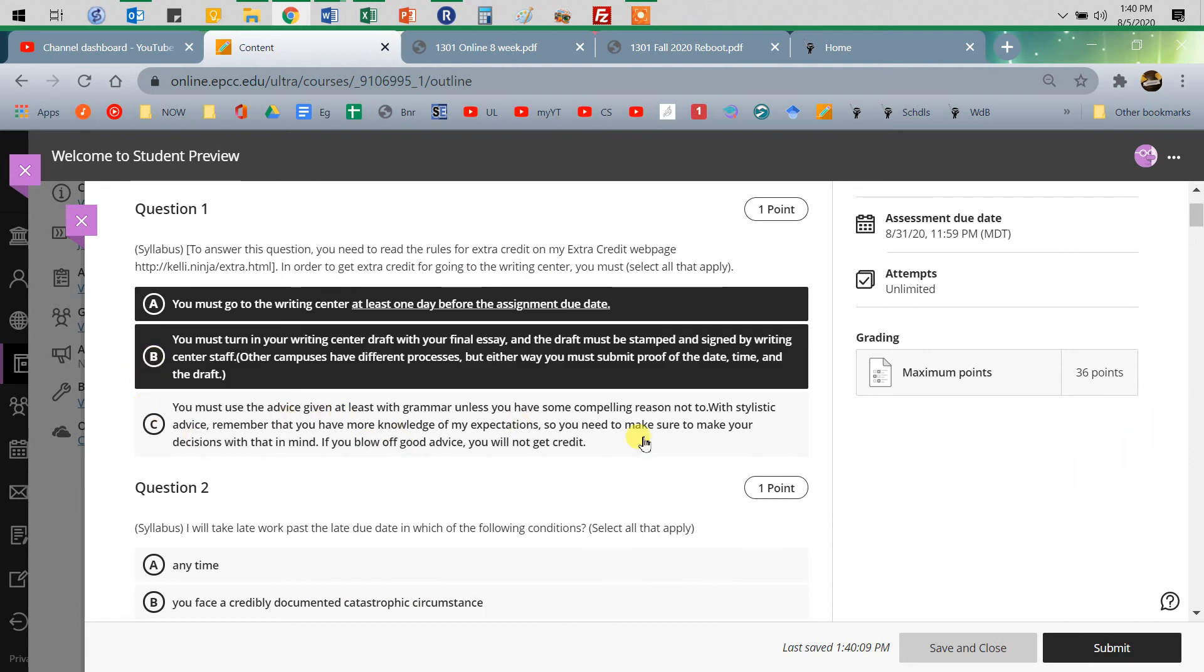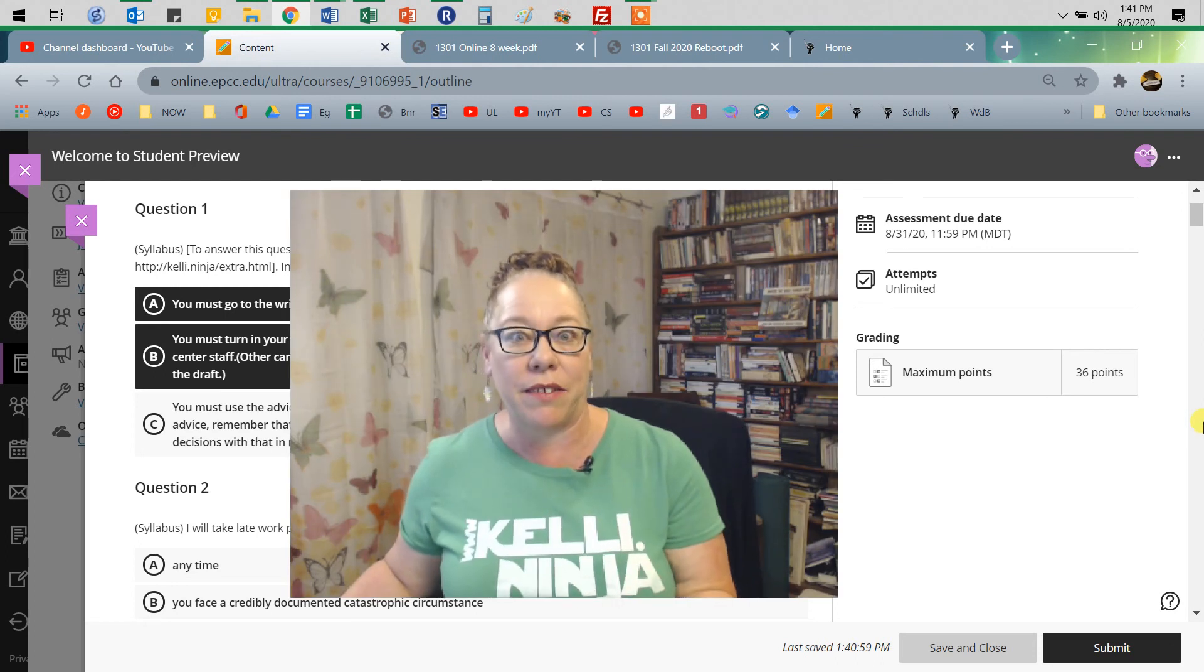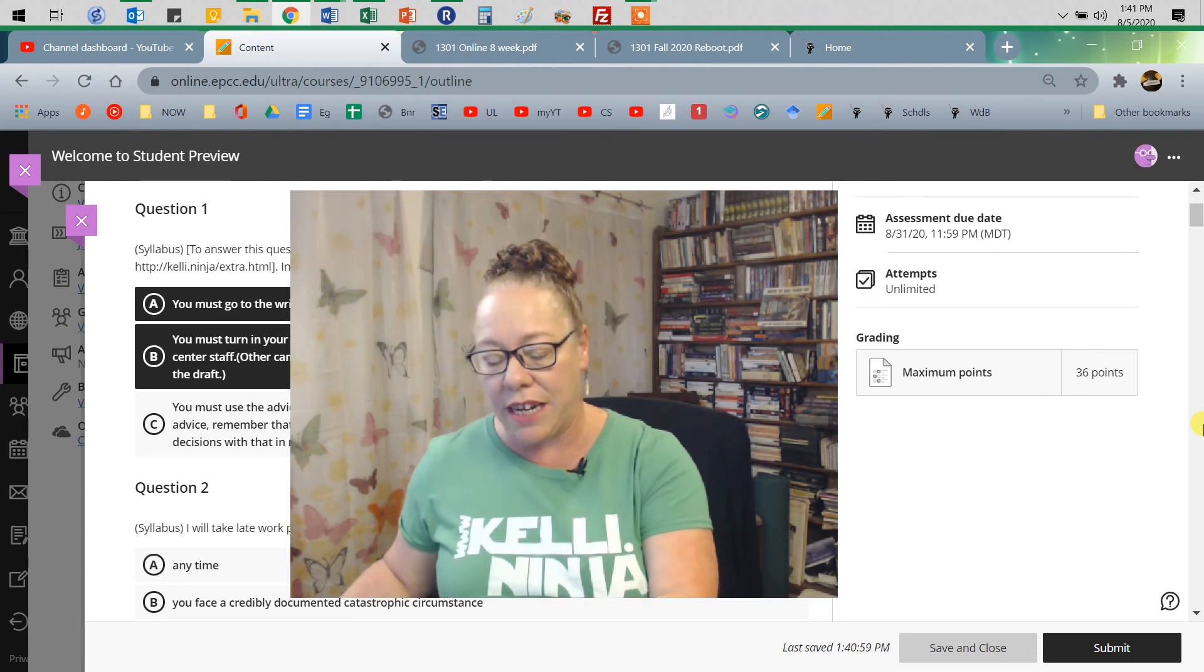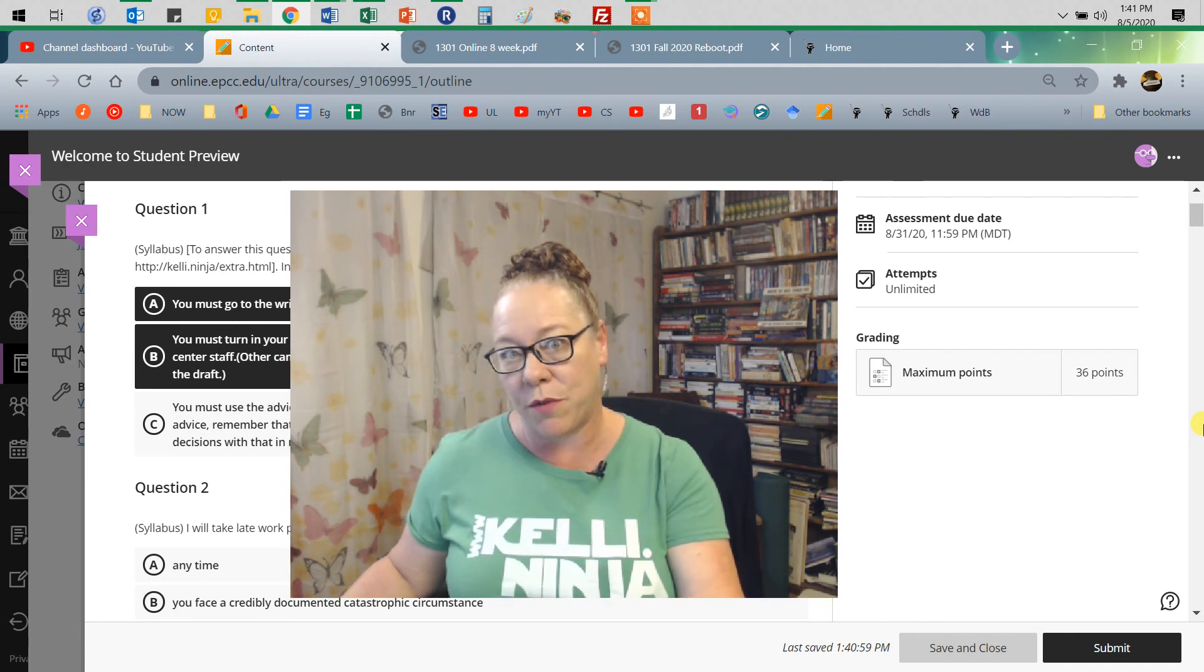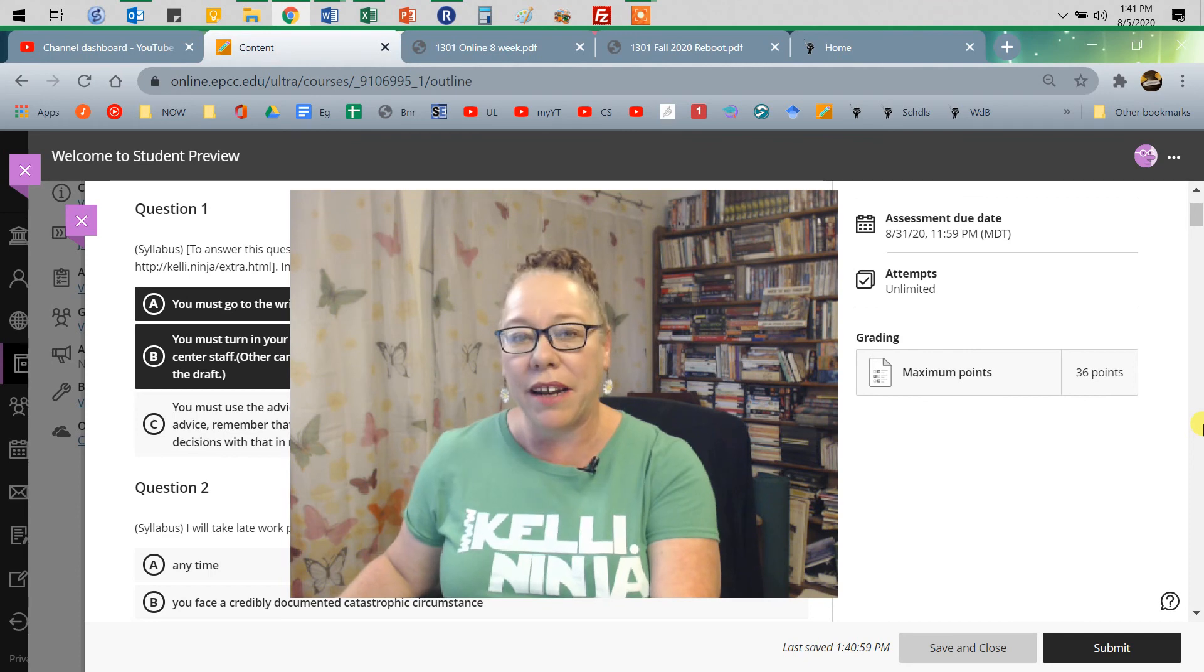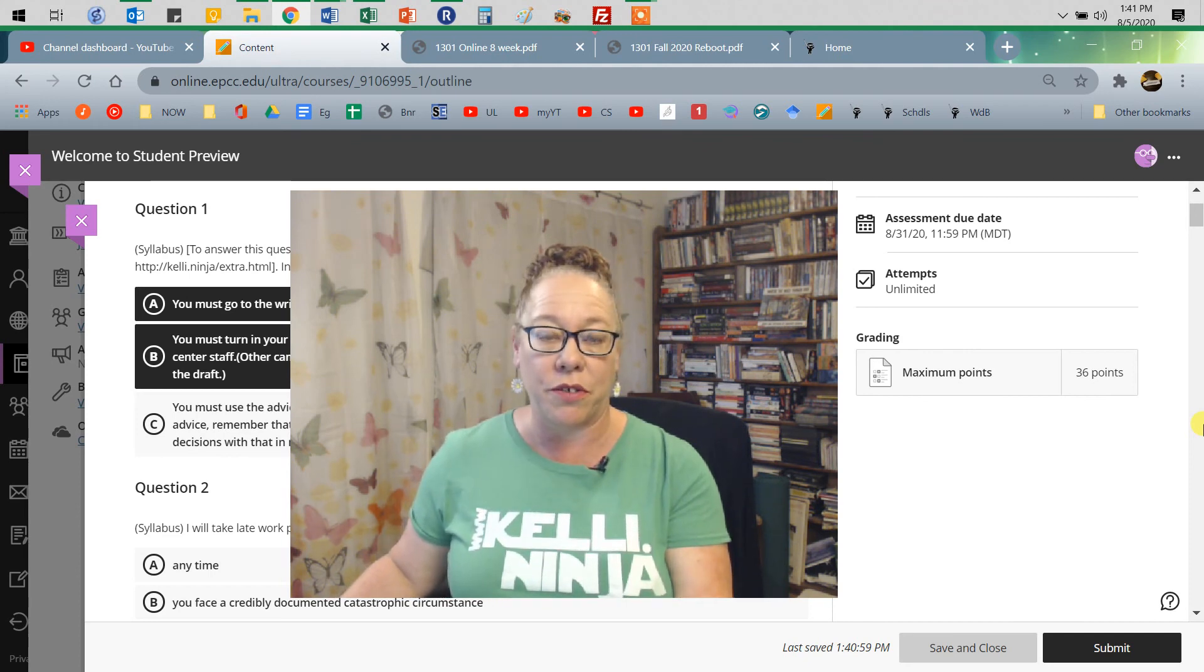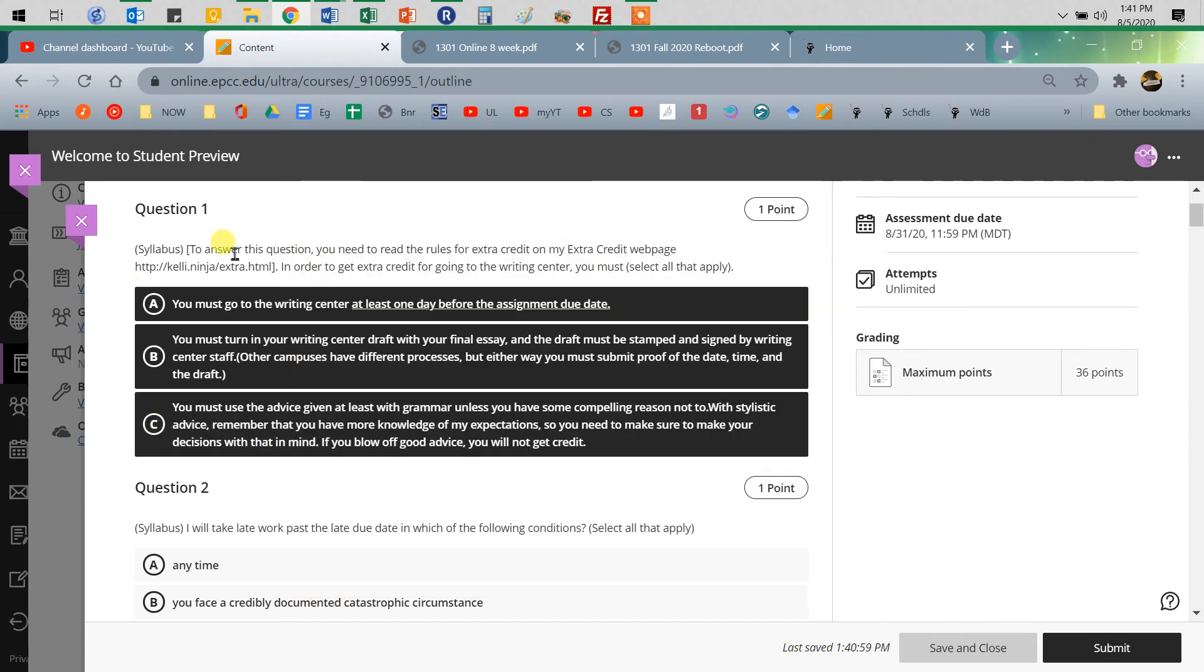Must use the advice given at least with grammar unless you have some compelling reason not to. Stylistic advice. Remember, you're in the class. I've explained things to you. They're not all taking my class. So if I say you can use you and it's a formal document, then the teacher. But you need to make use of it because otherwise you just went and spent your time. And the point is you get credit for doing the work. So here we go.